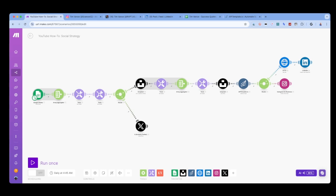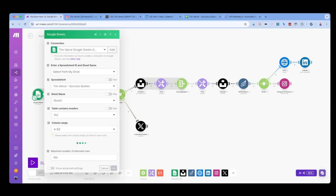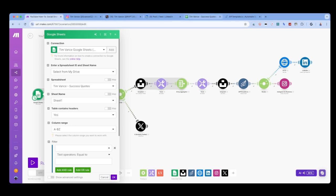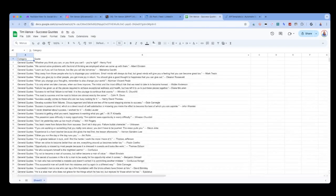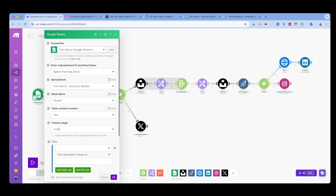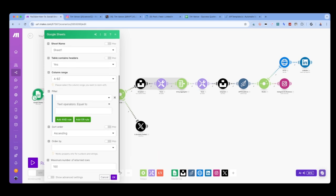Here's what the scenario looks like from the start. We've got Google Sheets as our first module. I have it set to use my spreadsheet Success Quotes that I showed you. We know it only has 82 rows, or 83 with the header row, but I still have the maximum number of returned rows set to 100.